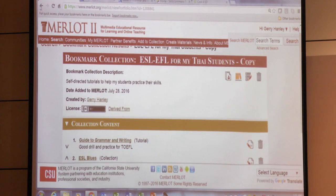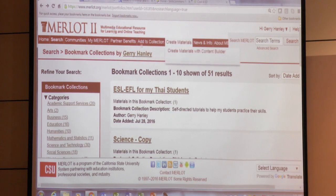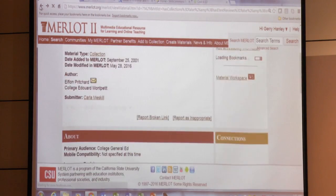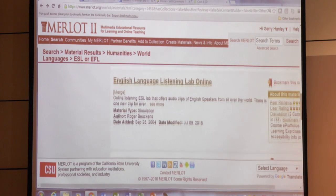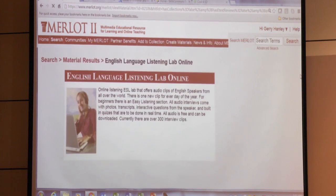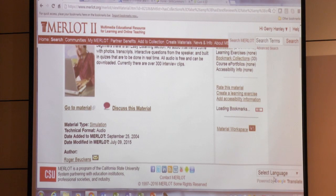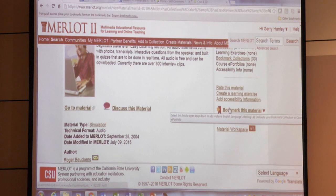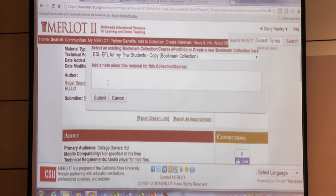Let me show you again. I'll pick another one — English Learning Listening Lab. I can just click on 'bookmark this material.' It's in the ESL collection. I don't have to write anything if I don't want to. I just click submit. So two buttons.